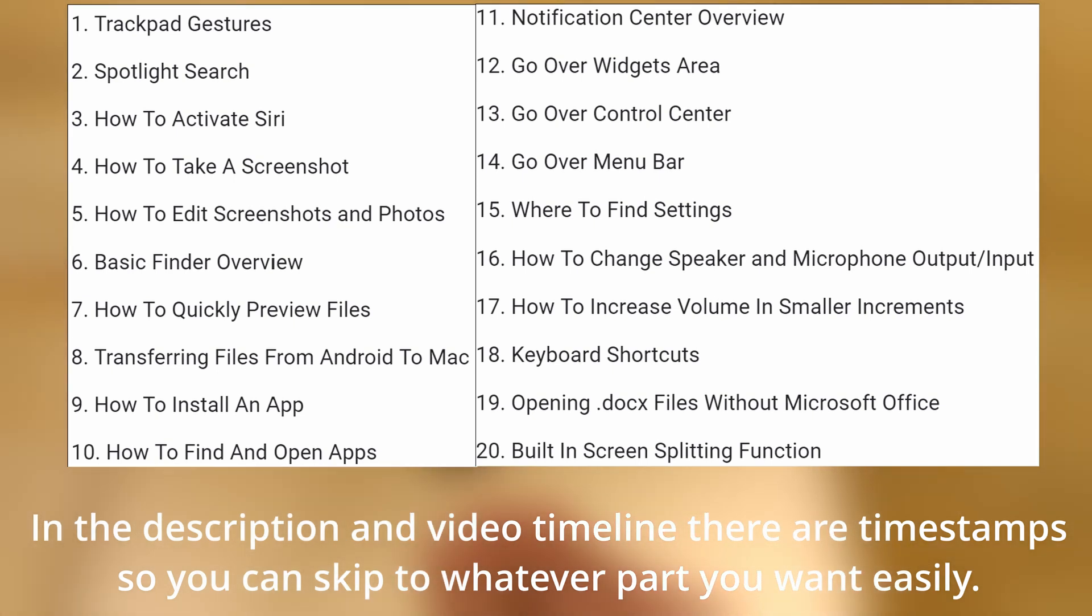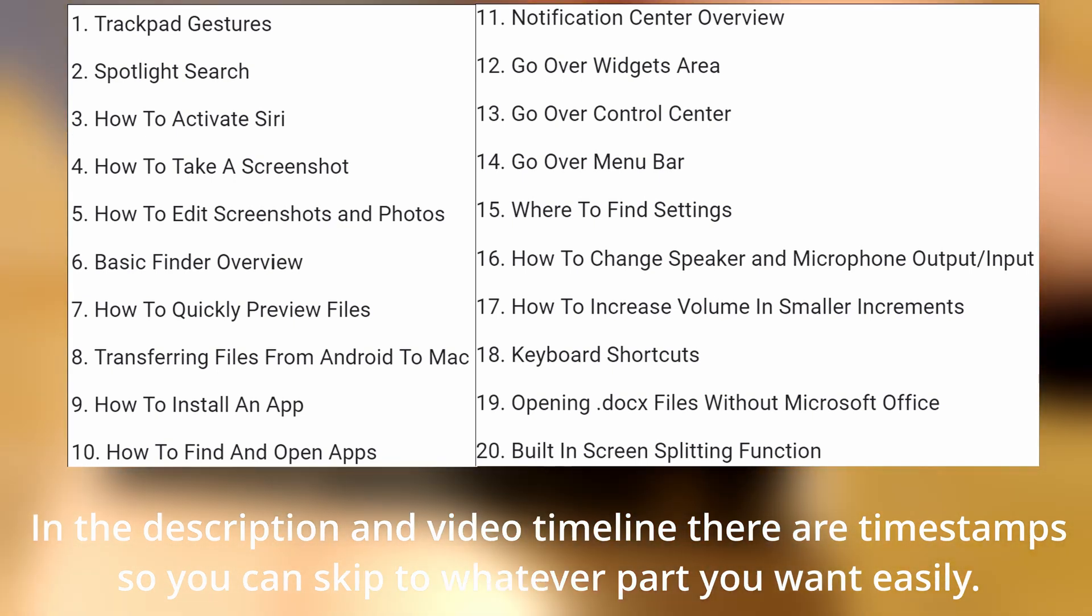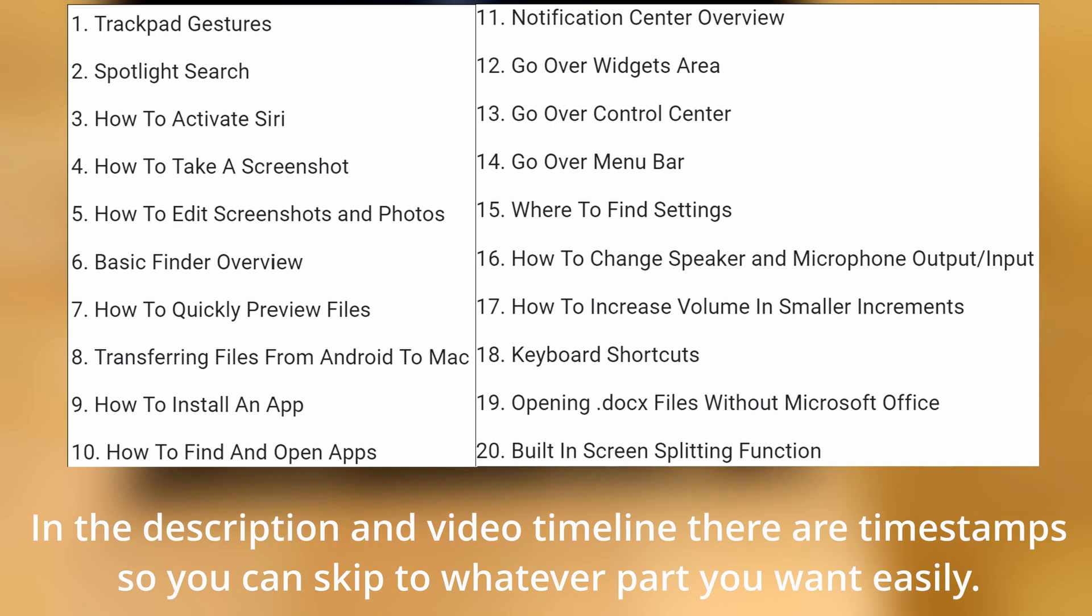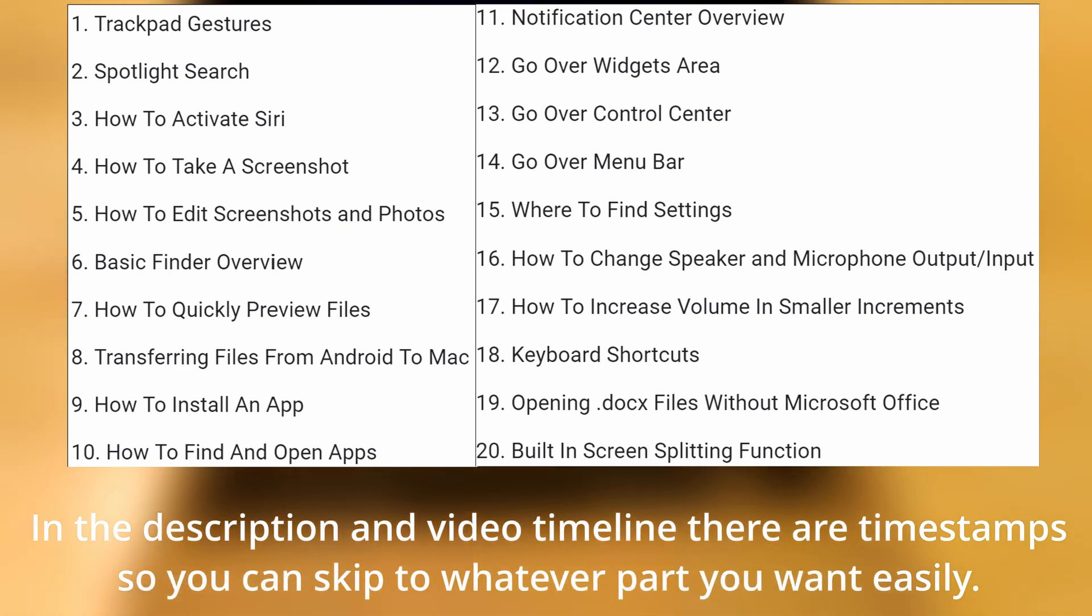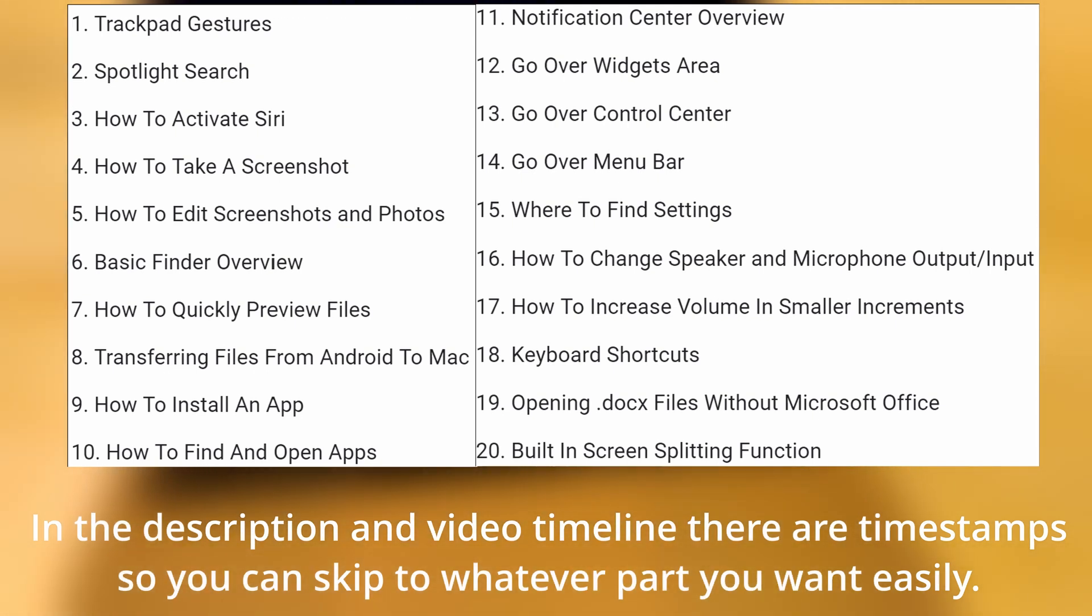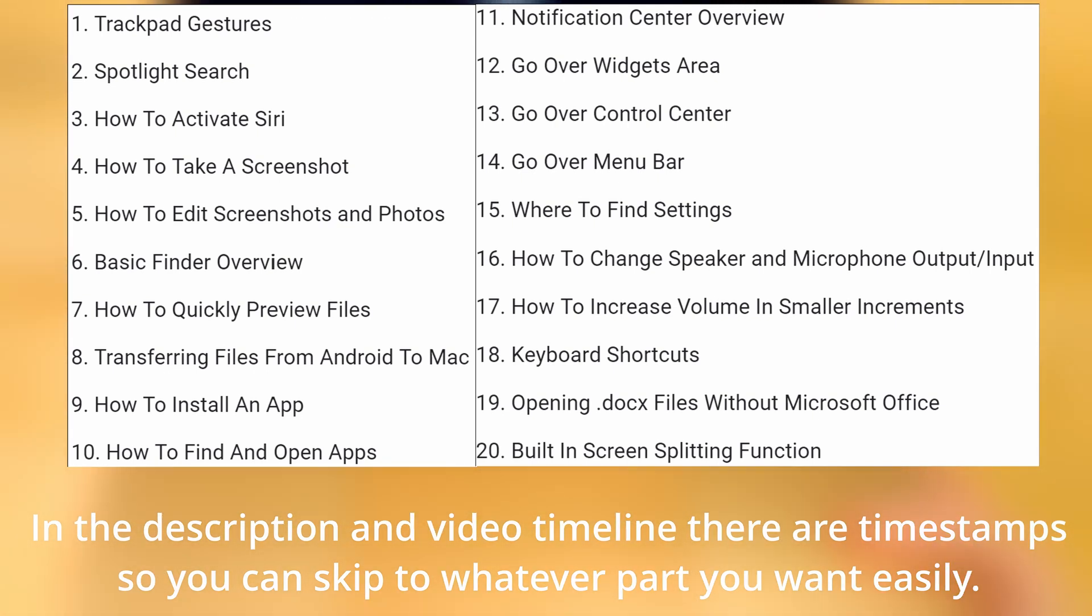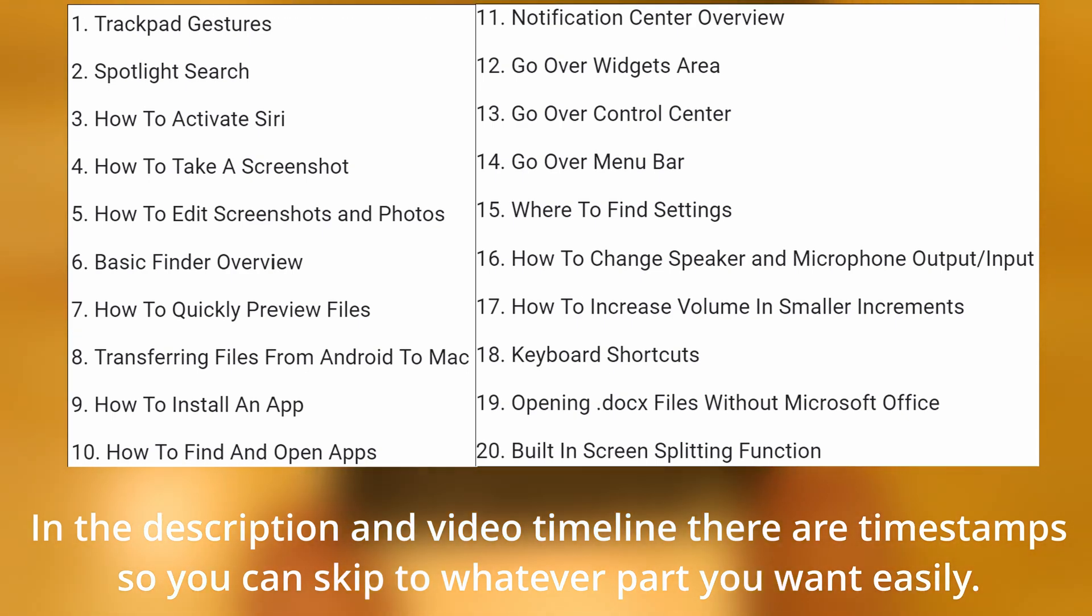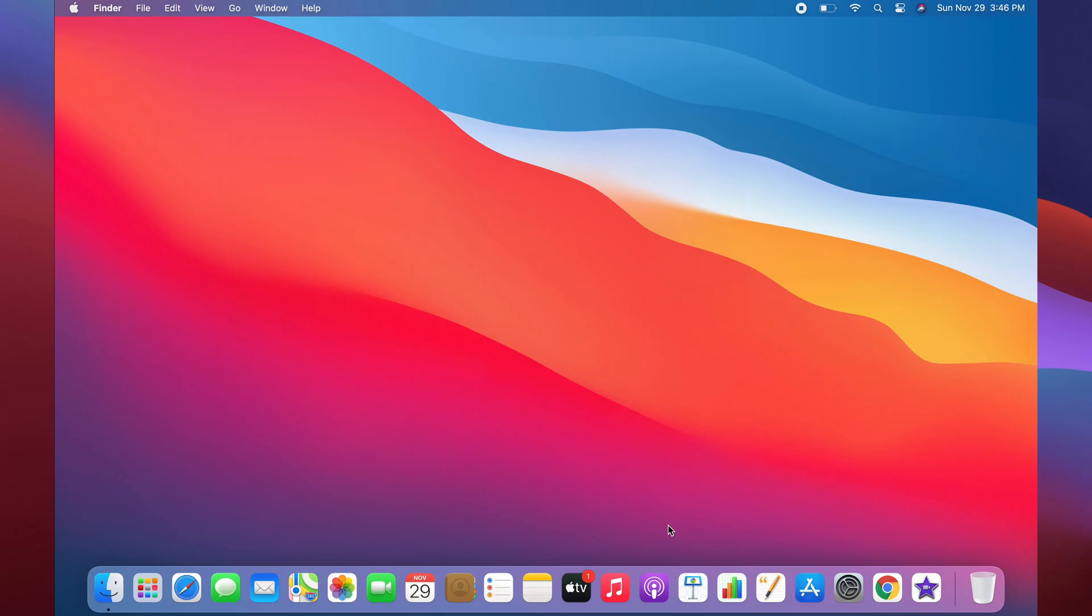In this video, I'll be going over 20 essential tips and things to know for new macOS users. This will help you learn some of the most used tools and tasks on a Mac, so you're aware of how to operate most functions needed for everyday use. Let's get right into the video.